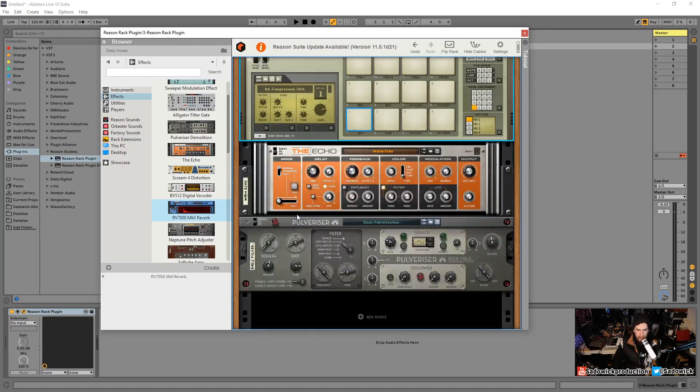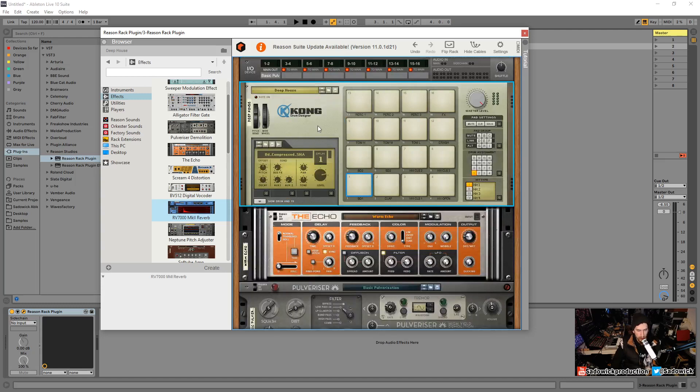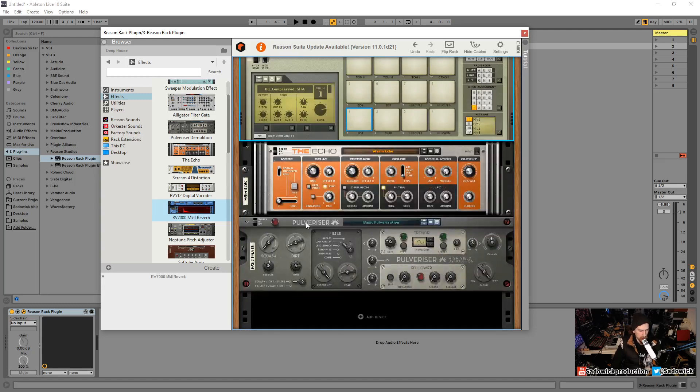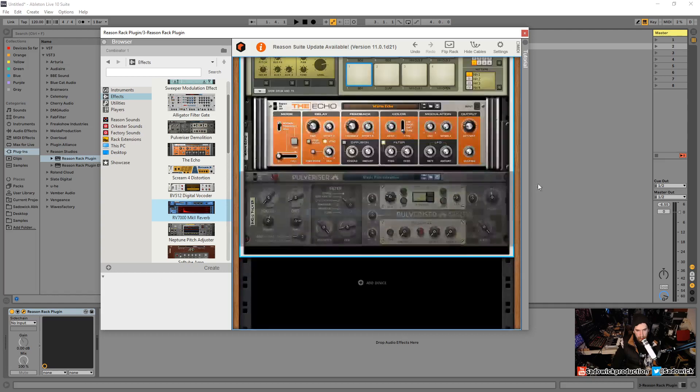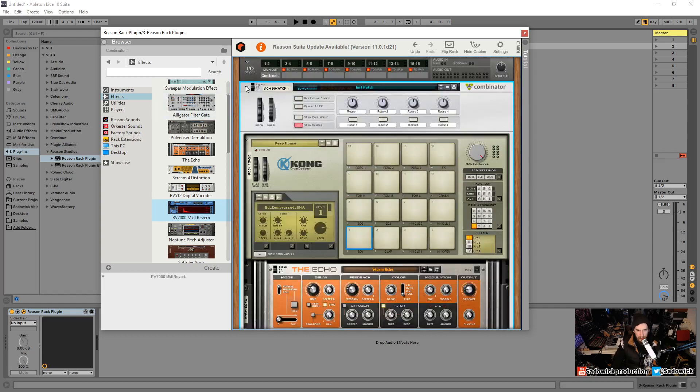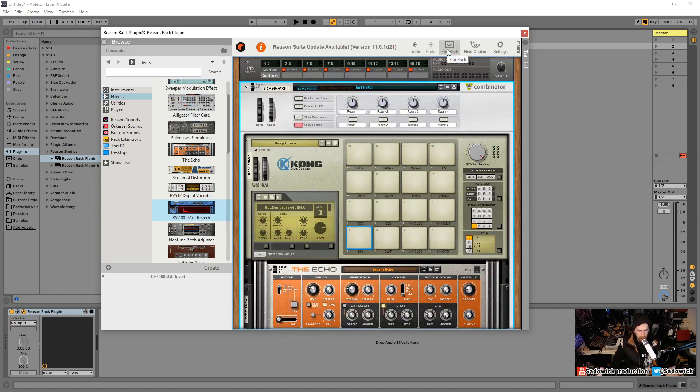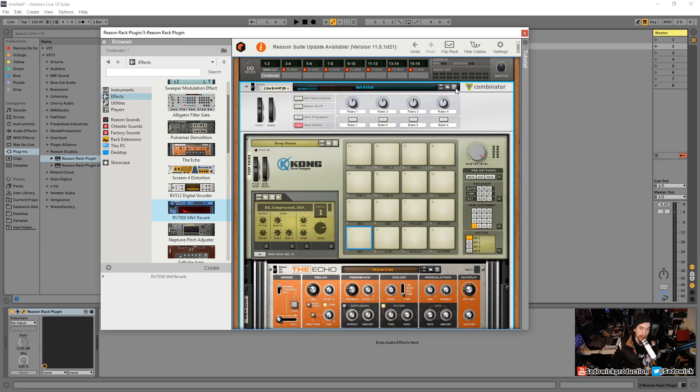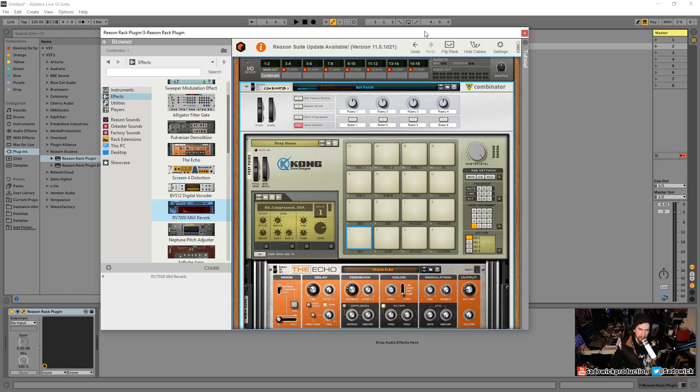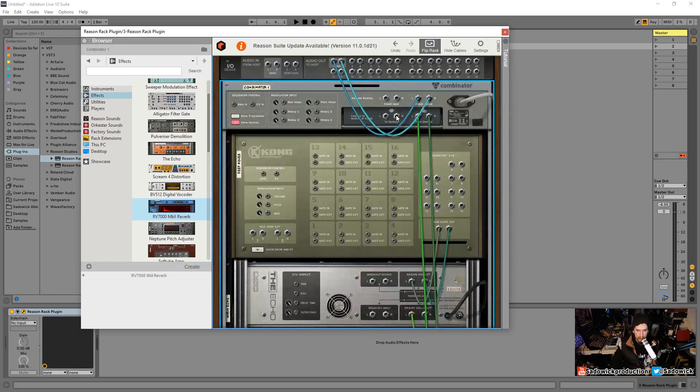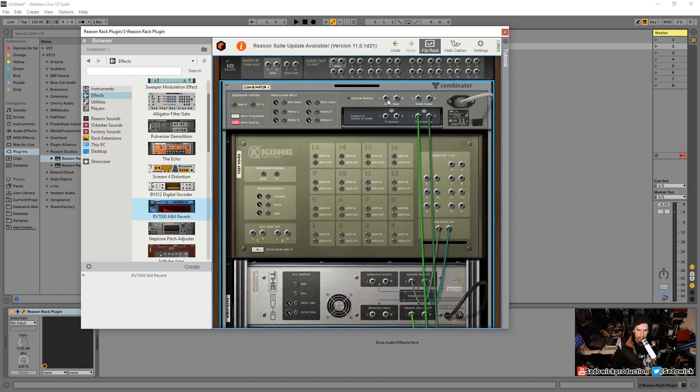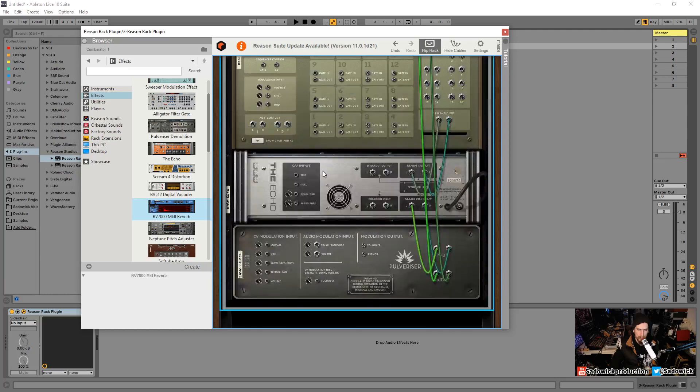Let's make all these into a combinator. If we select the top one, hold shift and then select the bottom one, we effectively selected all of these rack units here. We'll right click and go combine. A combinator is a bunch of things all in one, like a rack containing a bunch of effects. The routing carries over because we can save these things as its own effect rack and bring them into other instances of Reason Rack. Whatever happens within this, it's contained. And of course you can route things in between combinators.